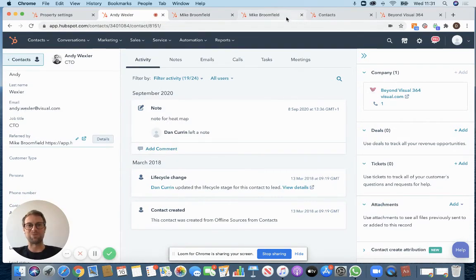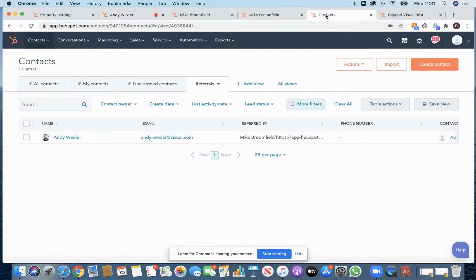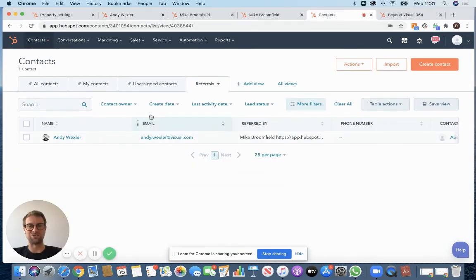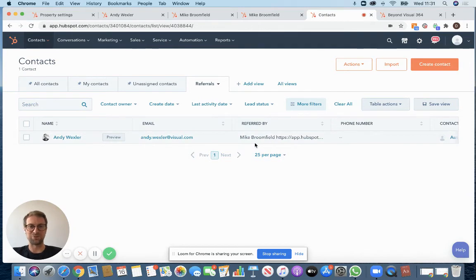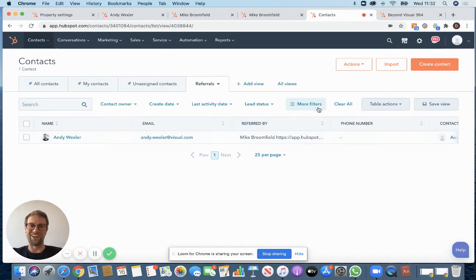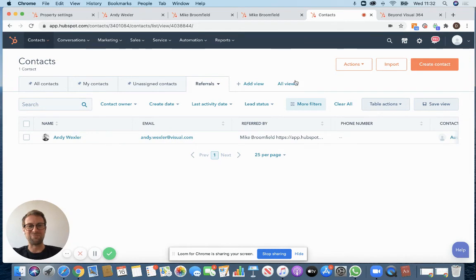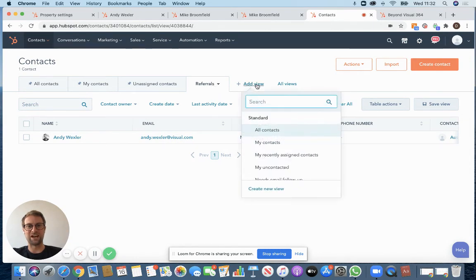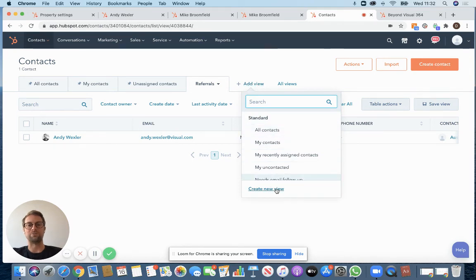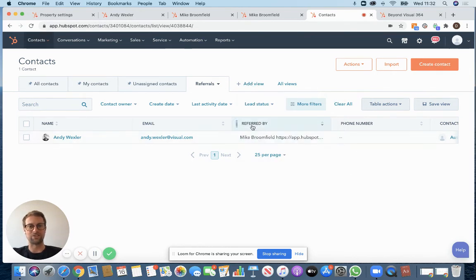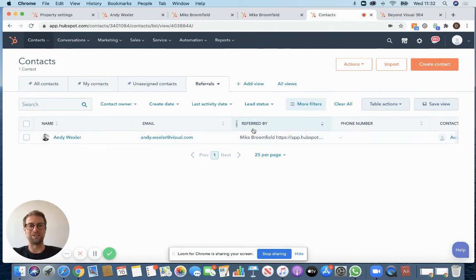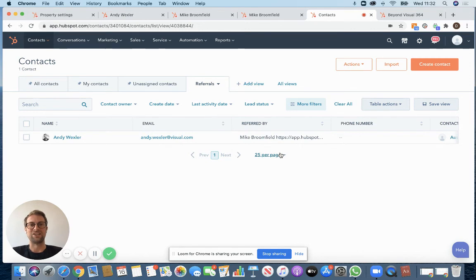The next step that you want to do is get the view that I just talked about. So this view here. So now you've got referred by. You can see all the individuals and who they've been referred by. After that you want to click on add view. So we've got this one here but you click on add view and create new view and just work your way through that. Drag the referred by to the position where it's going to be easy for you to view and you've got a list there and you're tracking everything successfully.